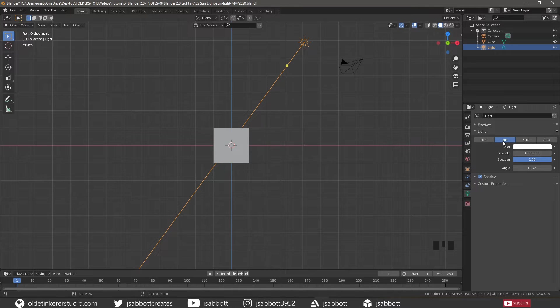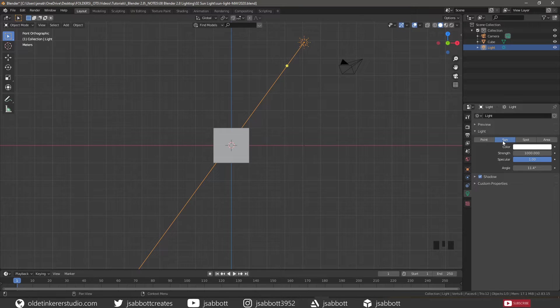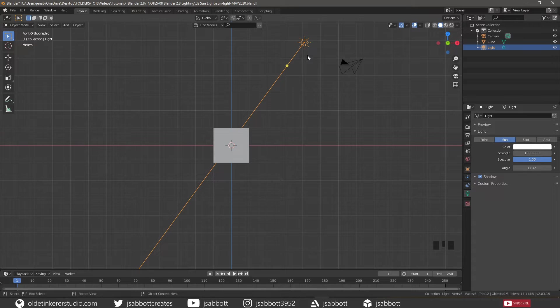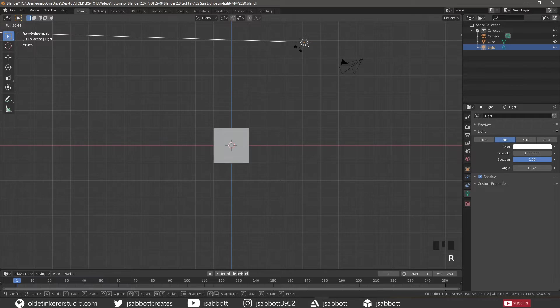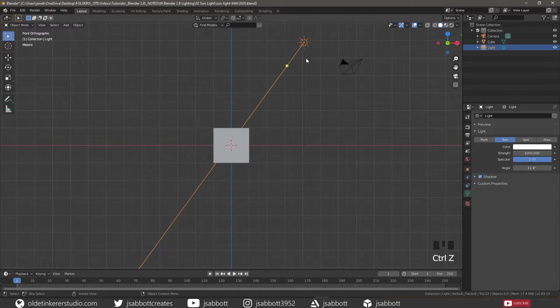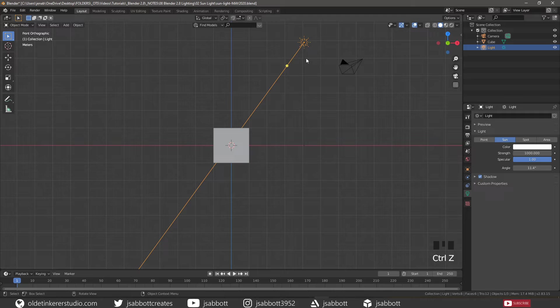A sunlight can be very handy for uniform clear daylight open space illumination. The direction can be changed by rotating the sunlight, just like any other object.